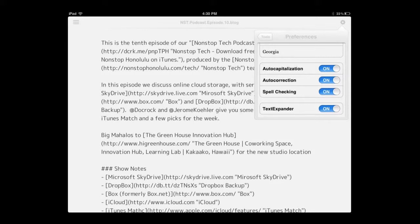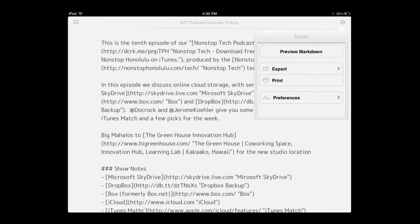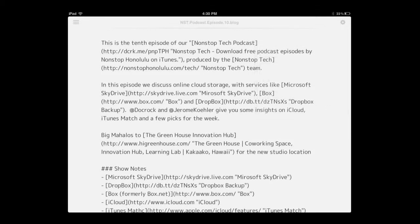I also have some preferences where I can pick font types, auto capitalization, and I should turn on spell checking. My favorite part is it has full TextExpander support, so if you use a lot of snippets — which I do for my YouTube postings — this is perfectly set up for that.